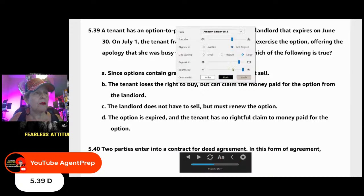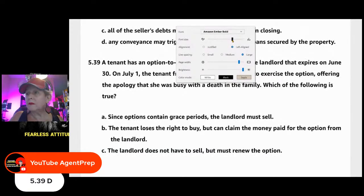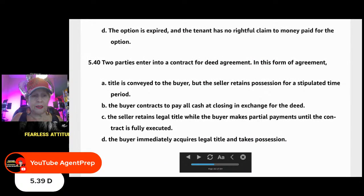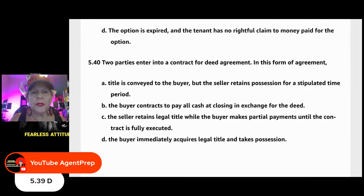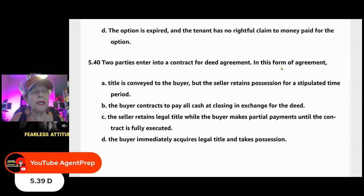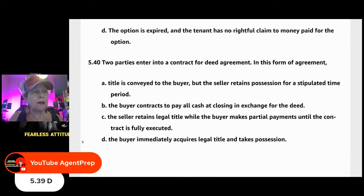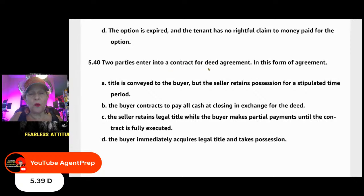Question 540: Two parties enter into a contract-for-deed agreement. In this form of agreement — A) title is conveyed to the buyer but the seller retains possession for a stipulated time; B) the buyer contracts to pay off cash at closing in exchange for the deed; C) the seller retains legal title while the buyer makes partial payments until the contract is fully executed; or D) the buyer immediately acquires legal title and takes possession.